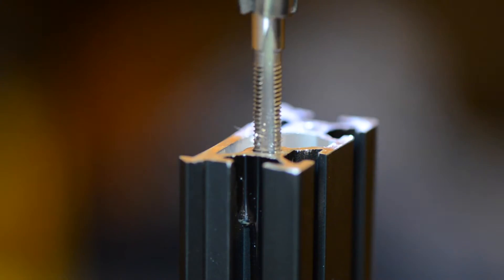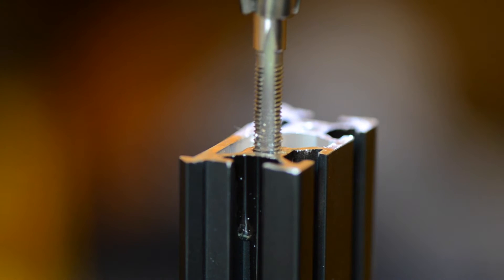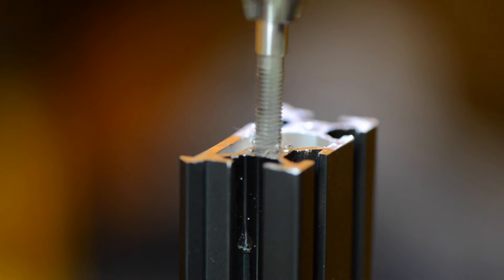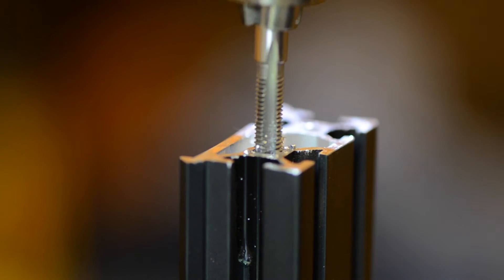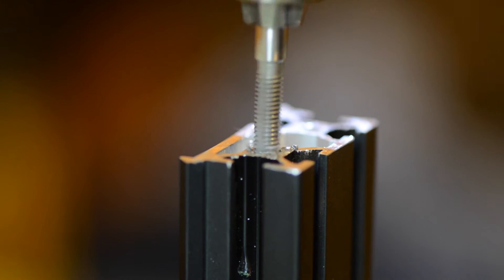Here I am tapping the bolt holes using a drill tap, Makita electric drill, and some cutting oil.